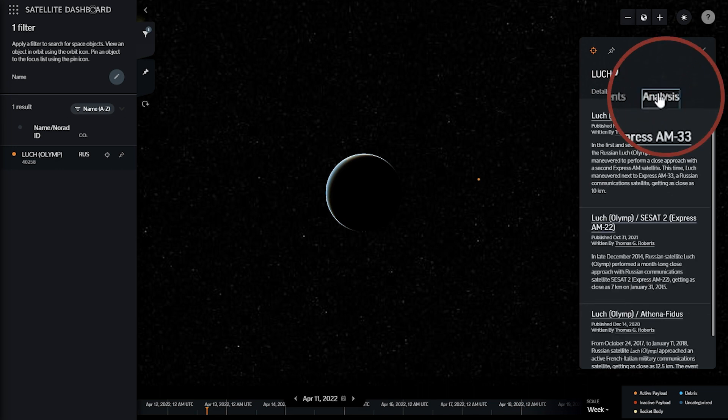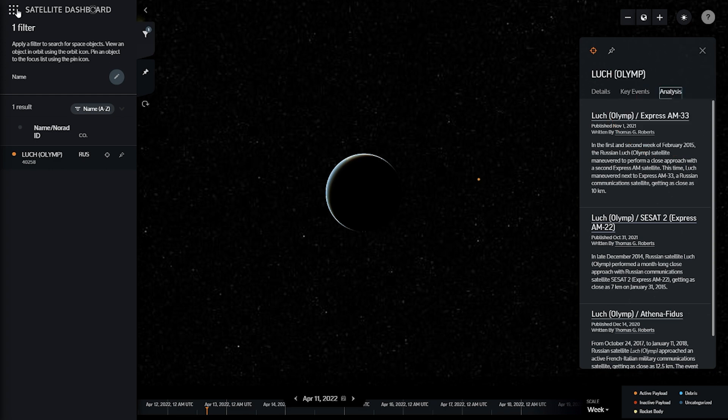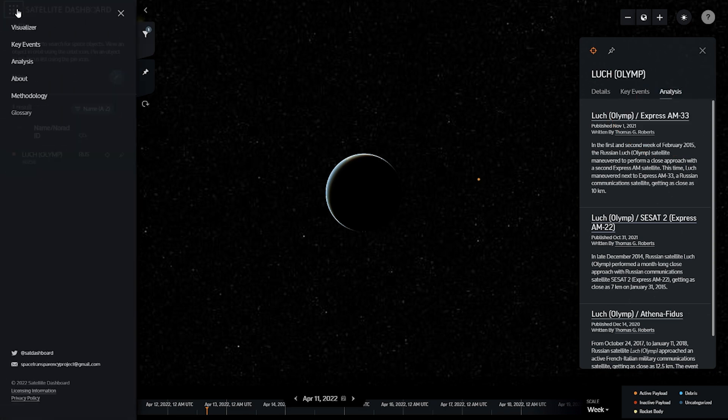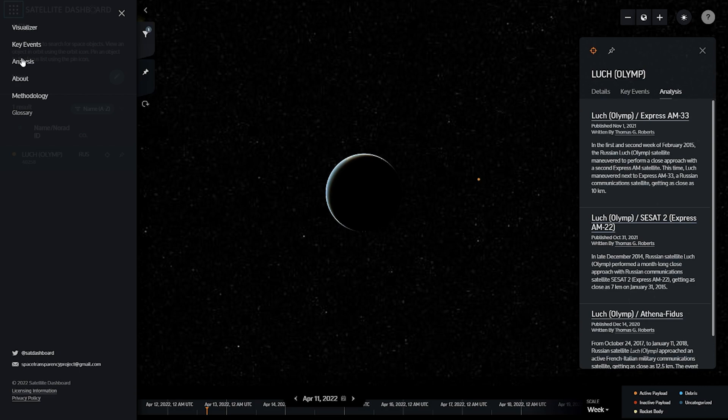To return to the Dashboard's Analysis Posts archive, use the Main Menu button in the upper left-hand corner, and select Analysis.